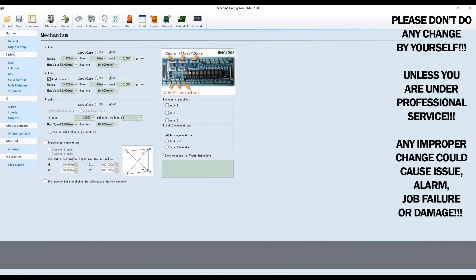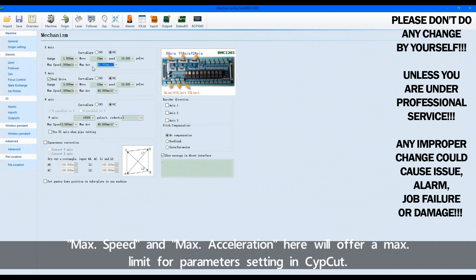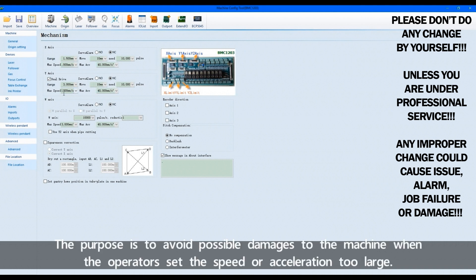Maximum speed and maximum acceleration here will offer a maximum limit for parameter setting in CypCut. The purpose is to avoid possible damage to the machine when the operators set the speed or acceleration too large.